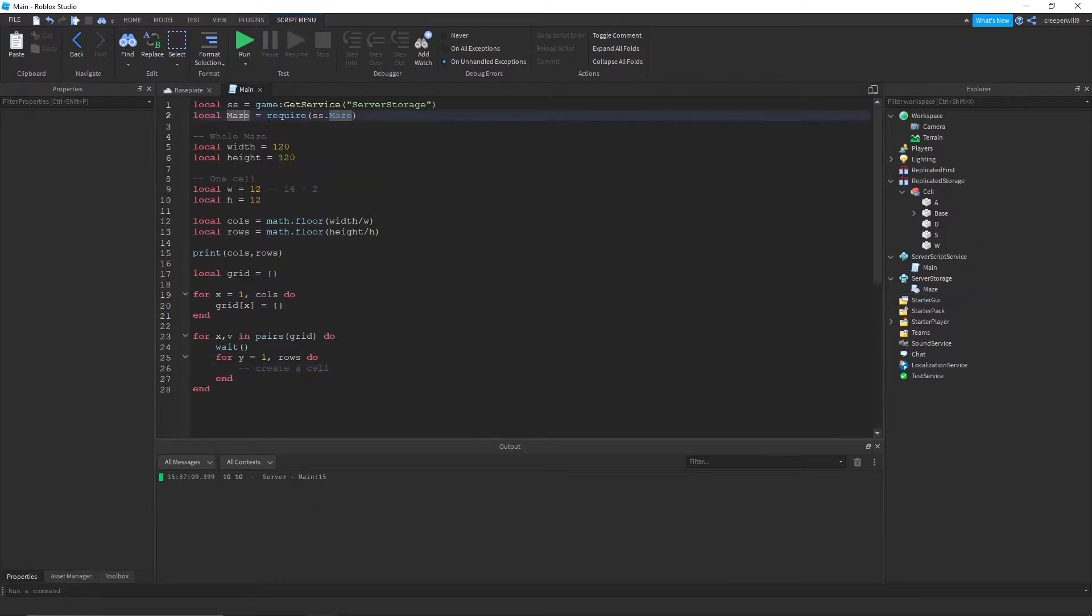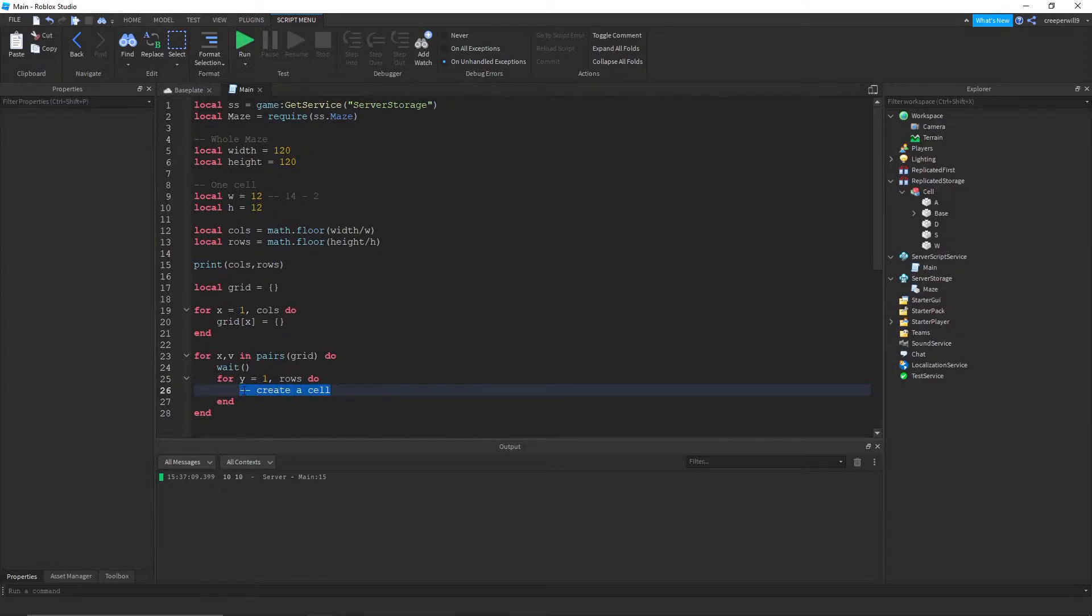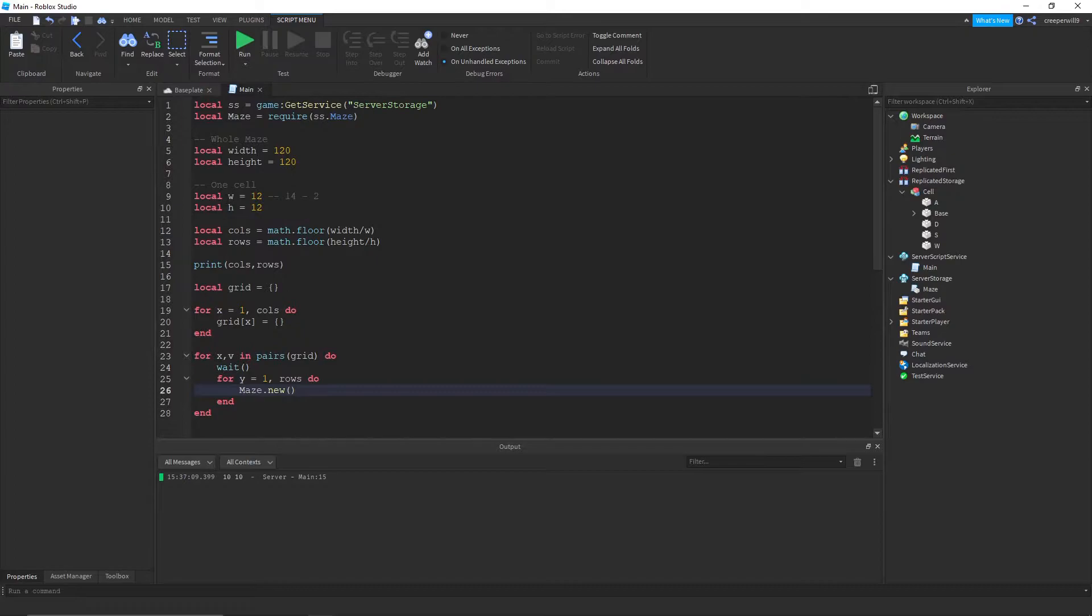So we need to create a cell here. And to do that I'm gonna be using the module script which I defined up here. I'm gonna do maze dot new which doesn't exist yet. We need to make this.